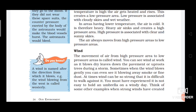What is wind? The movement of air from a high pressure area to a low pressure area is called wind. You can see wind at work as it blows dry leaves down the pavement or uproots trees during a storm. The wind can be mild and slow, or the wind can be very strong.